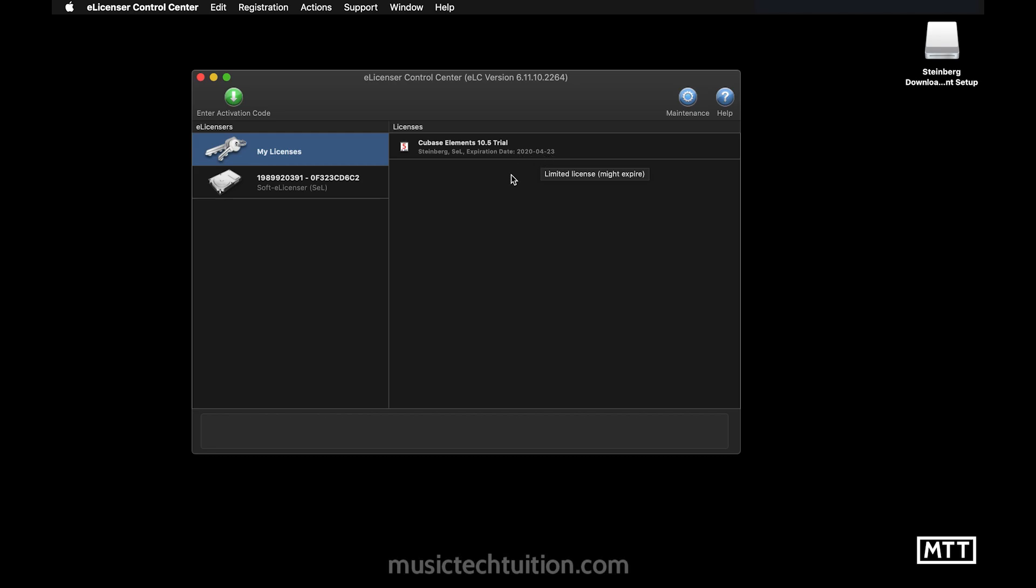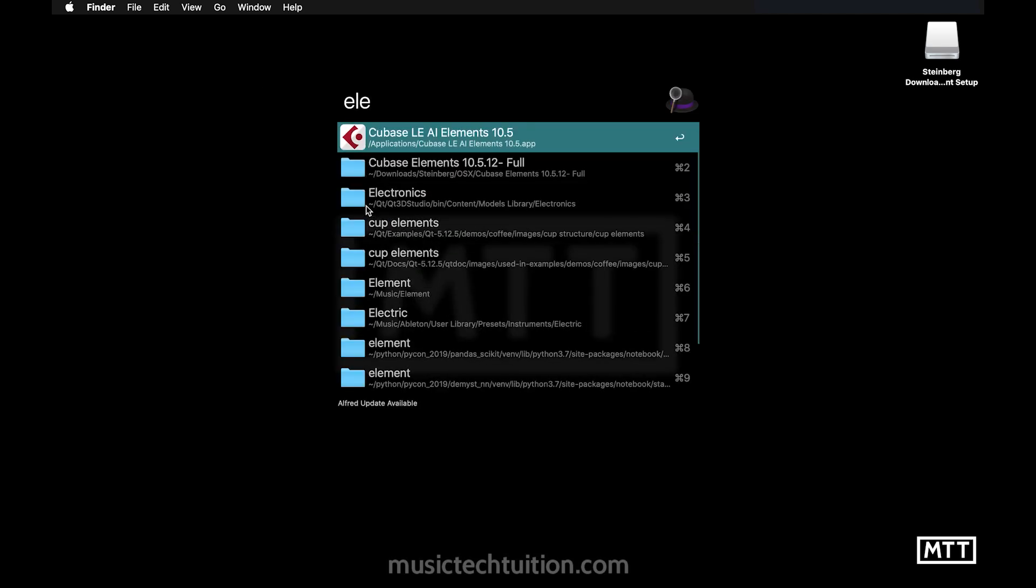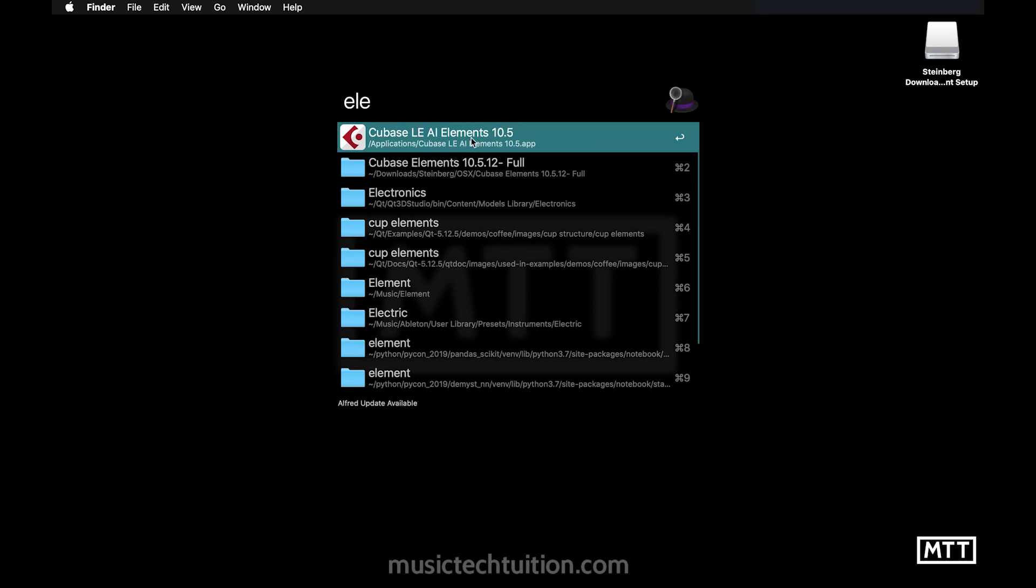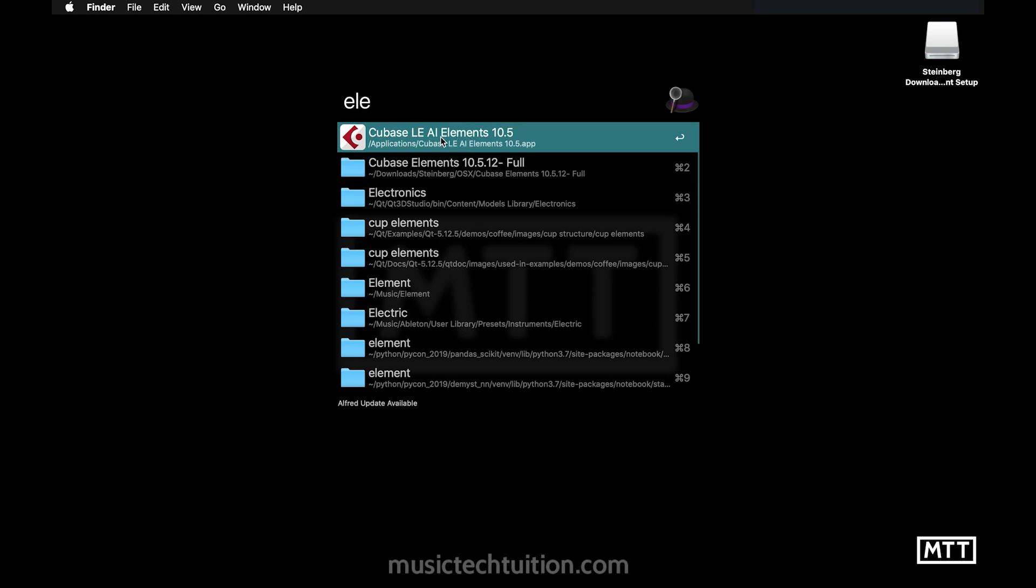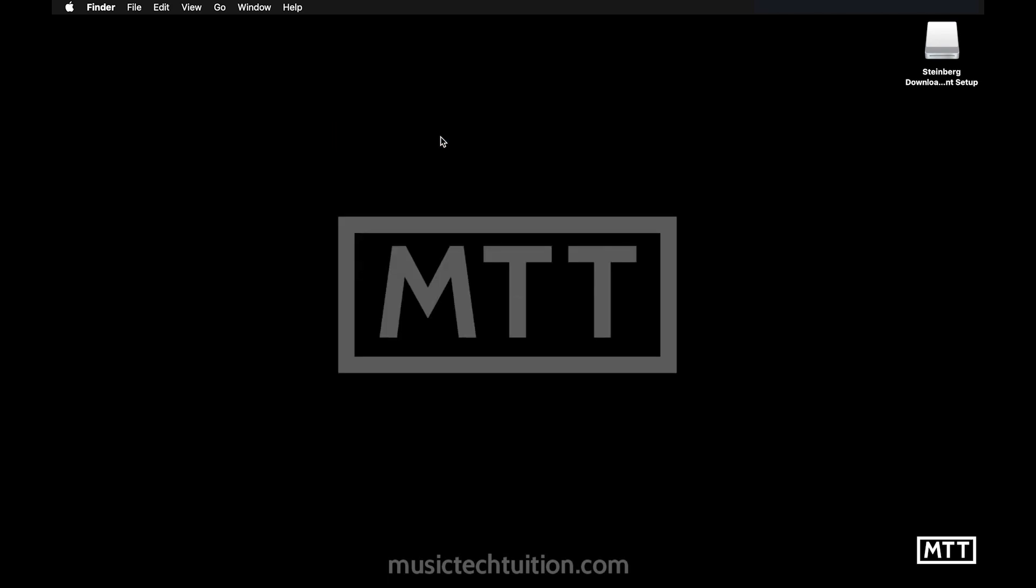Okay. But now we are ready to run Cubase elements. So we can quit e-licensor control center. We don't need to have that open. So I'm going to quit that. And then finally, at long last, we can run Cubase elements. So I've just typed ELE because that's in elements. Going to click that and then we get to the time when it first runs.